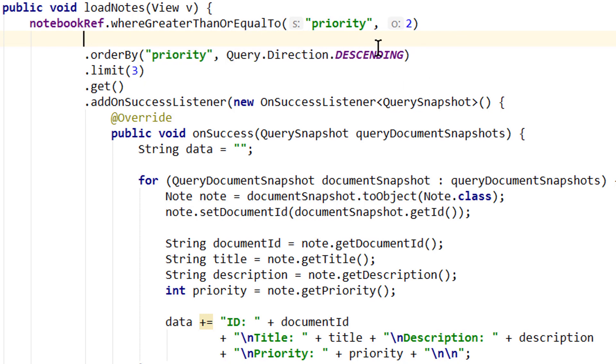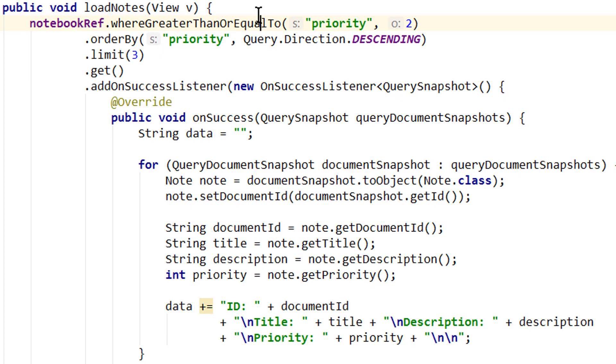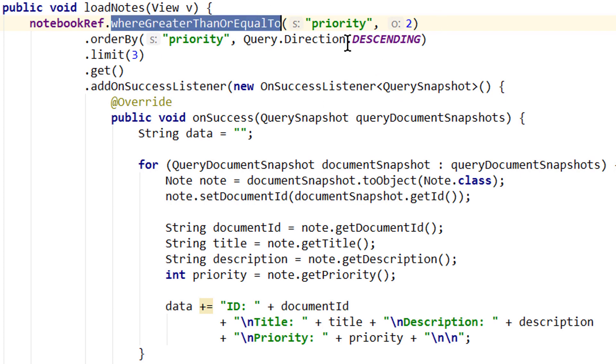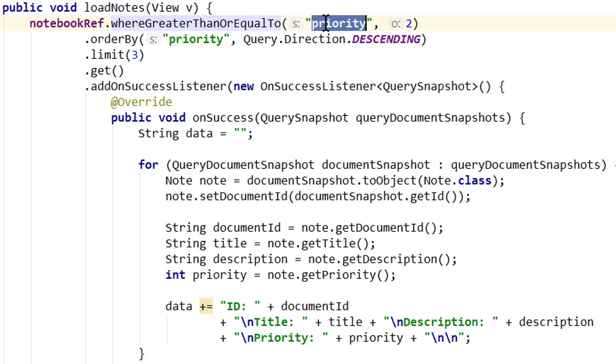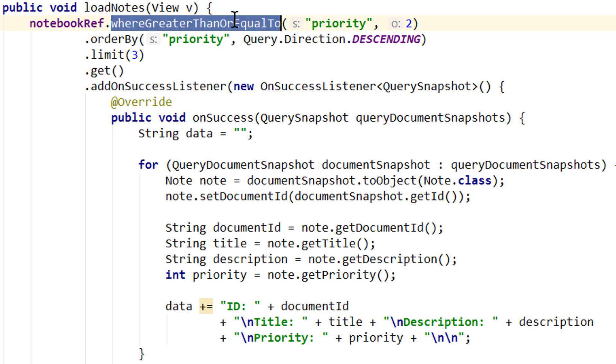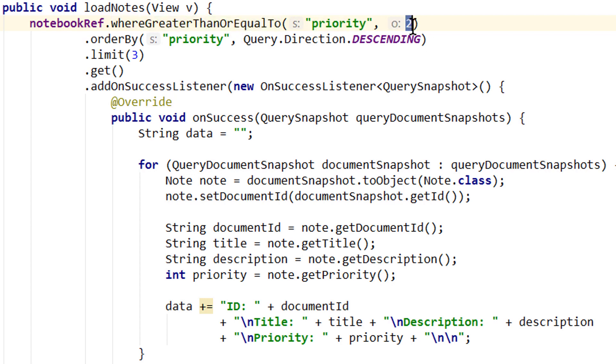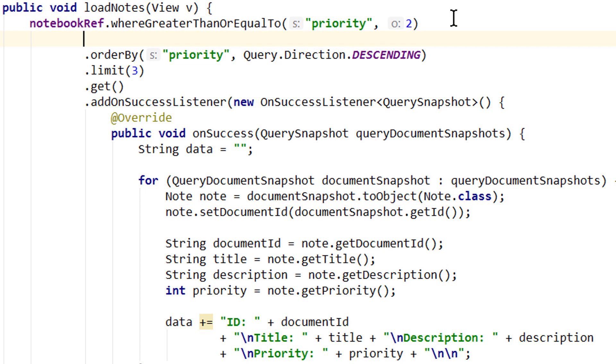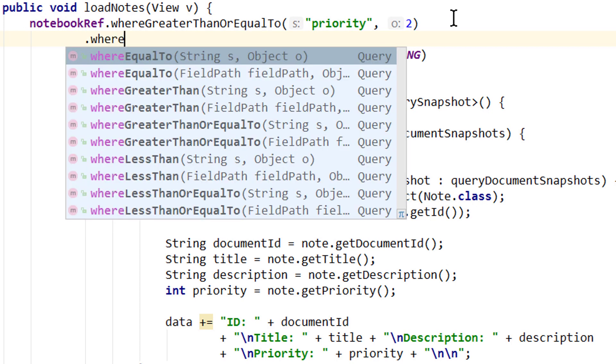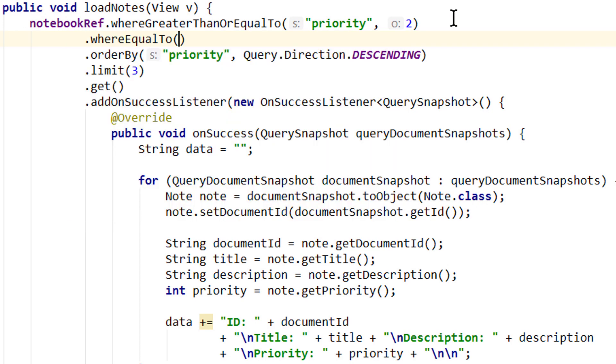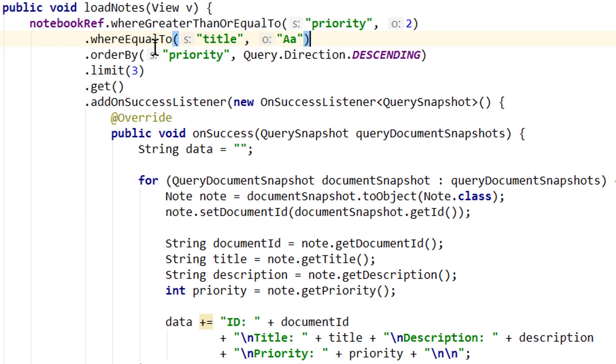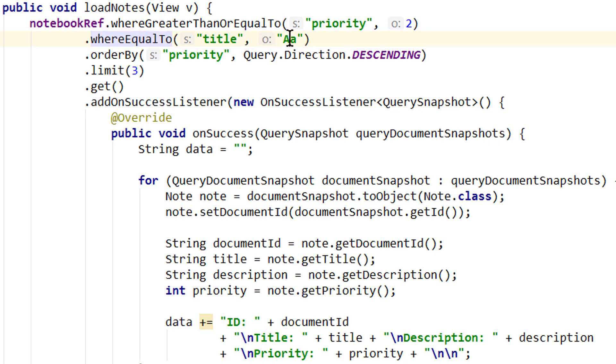But we can combine range operators and normal where equal to operators. So we could write we want to retrieve our documents where priority is greater than or equal to 2 and additionally where equal to title and for the value a a for example to keep it simple. This can be combined. You can also combine multiple where equal to. So you could search for notes where the title is a a and the description is something else for example, or where you have a specific priority.